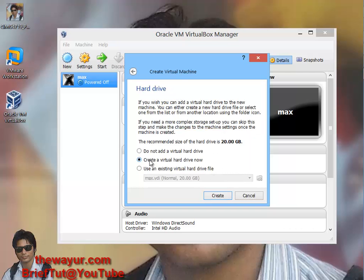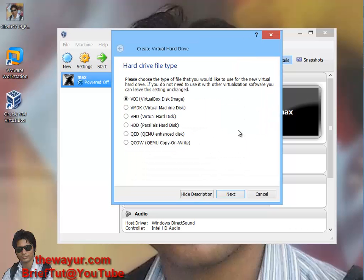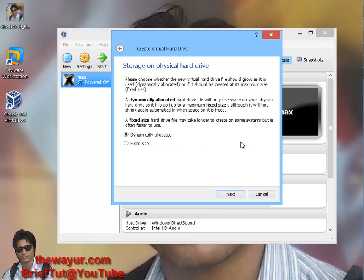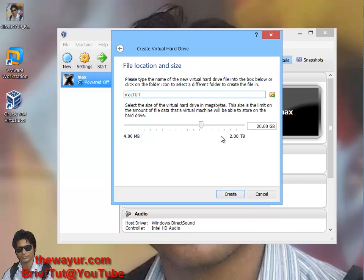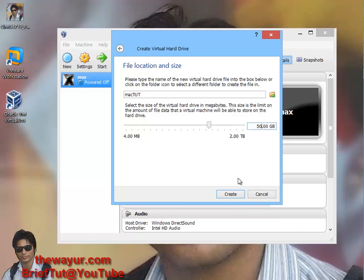I will create a virtual hard drive, VDI, and I will dynamically allocate it. You can give fixed size but I like this. 20 GB is a good start but I will give it around 50 GB. Normally a person gives around 40 GB, and 20 GB is the least. Now create it.